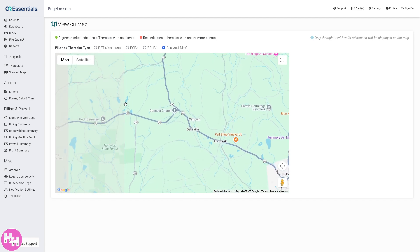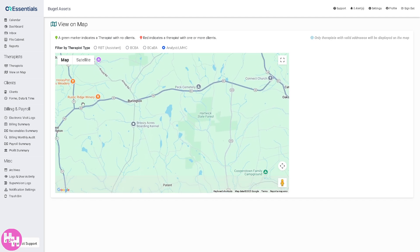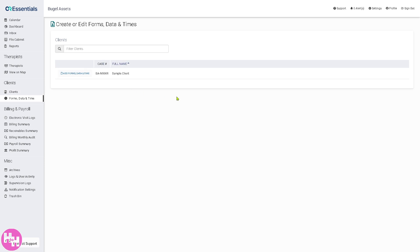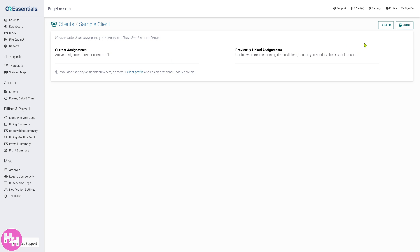One of the most important parts of CentralReach Essentials is the Client section — the main client database. Here you can view and manage client profiles, contract info, insurance, goals, and team members. There's a button to add forms and data. If you click on it, you can also print it. This is where you do most of your client-related work.